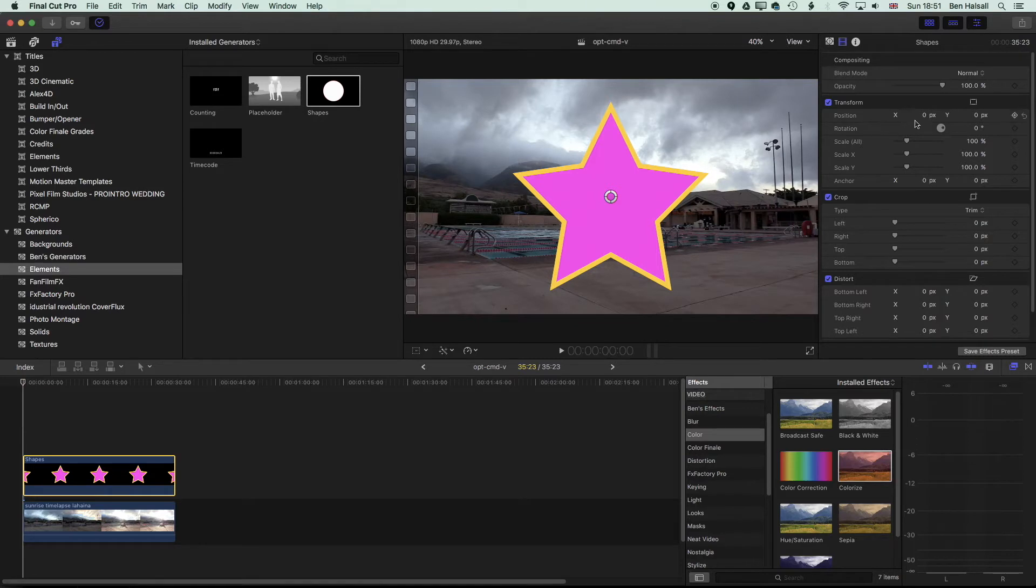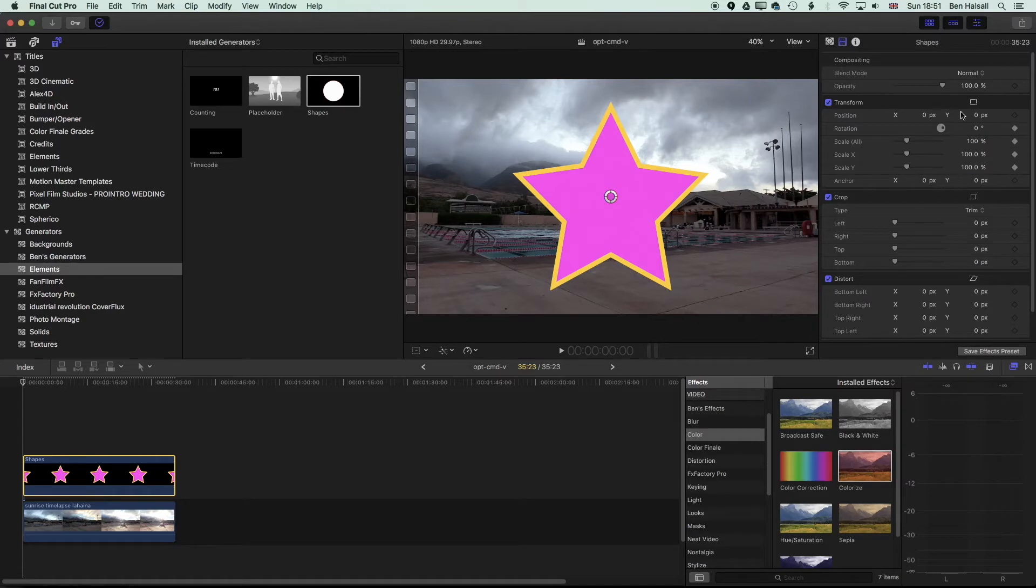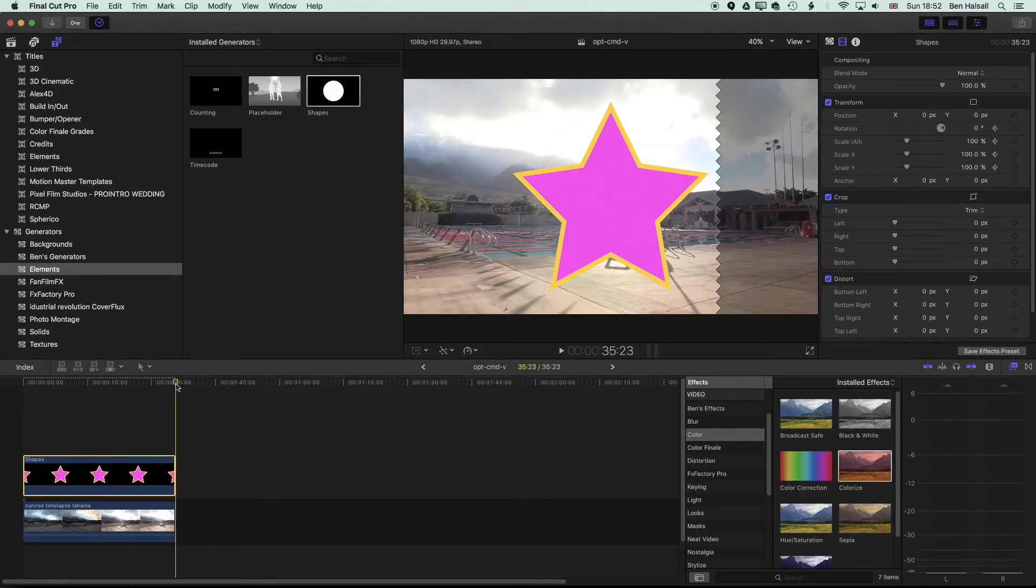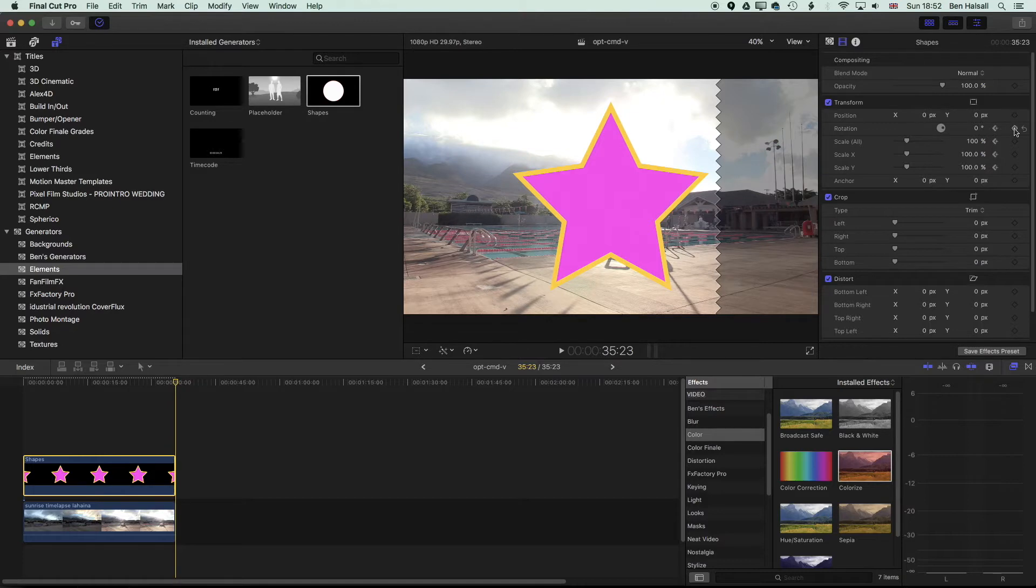We're going to turn on the Rotation and Scale keyframes, and then we'll come to the end of our clip, and we'll add a keyframe at the end for Rotation and Scale as well.